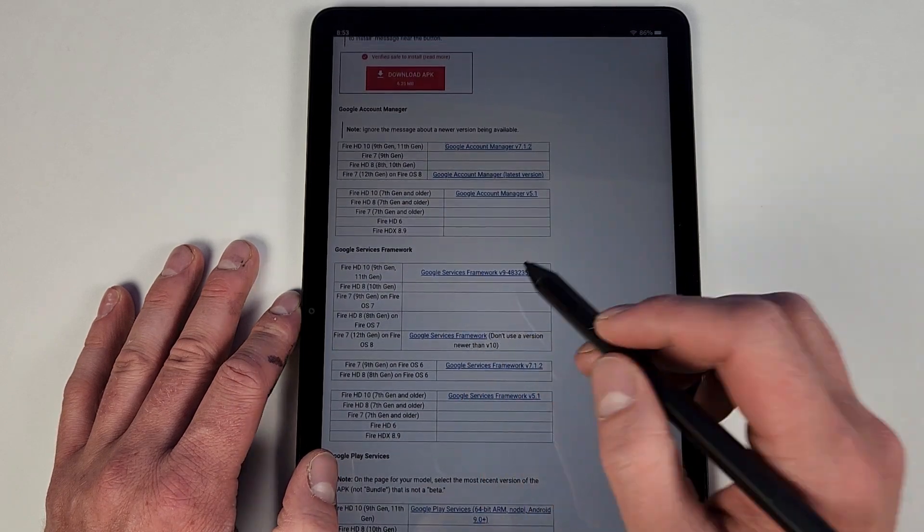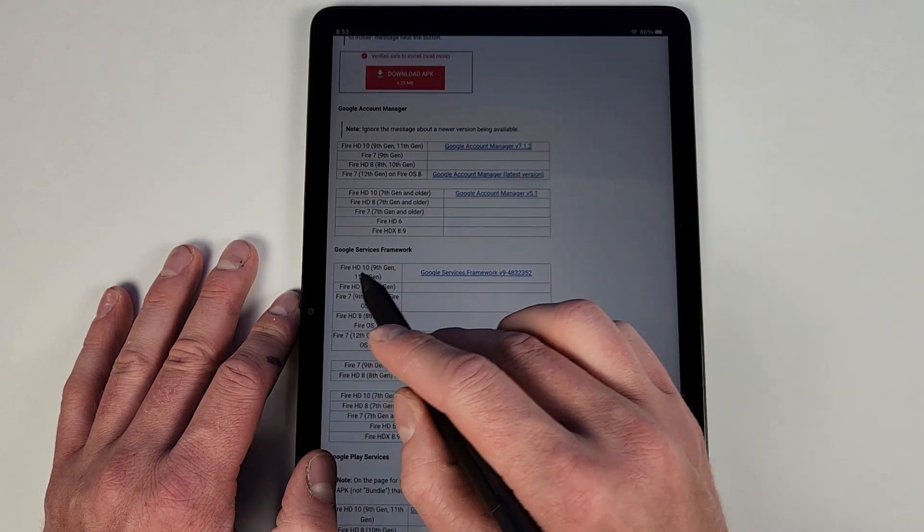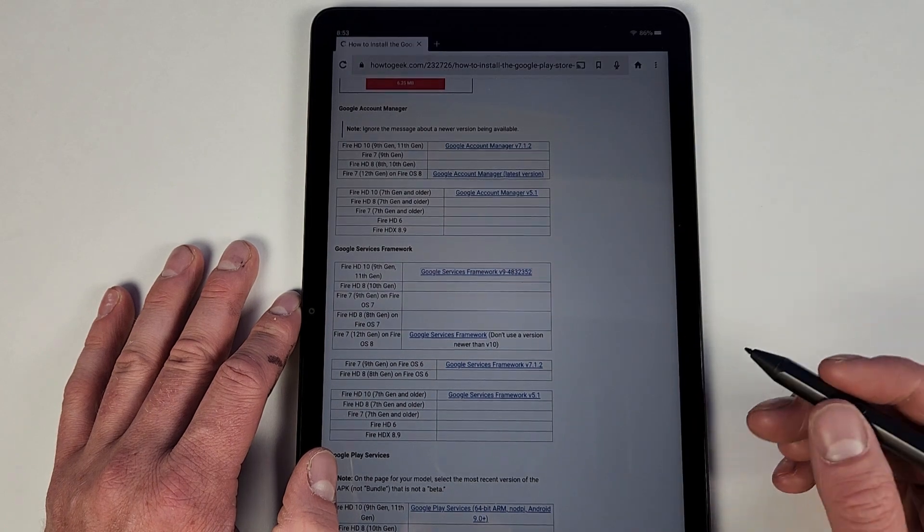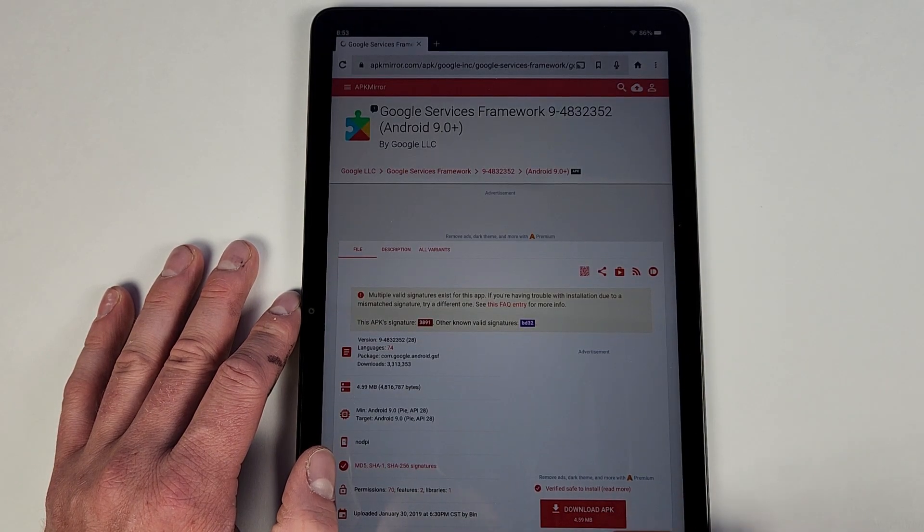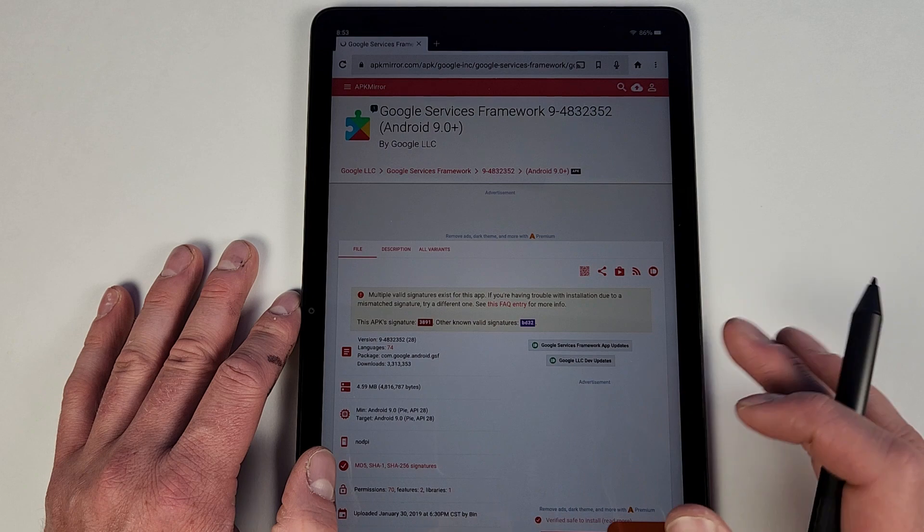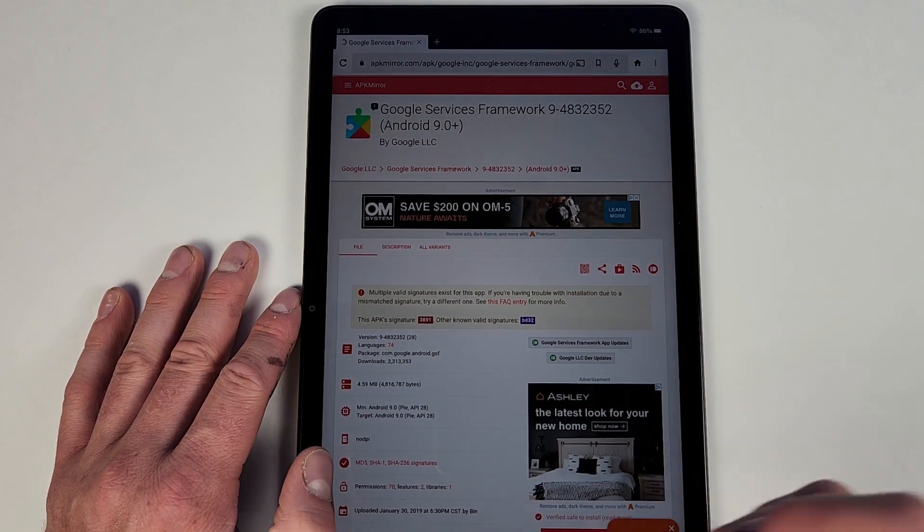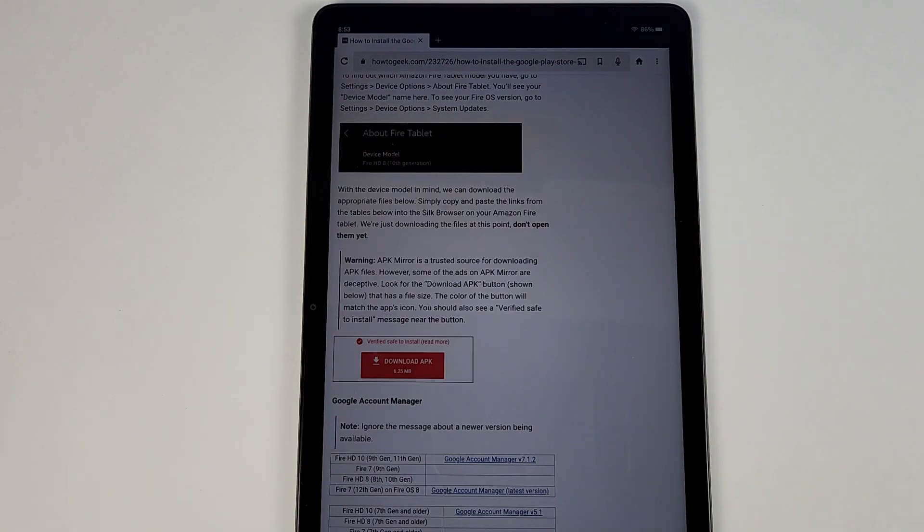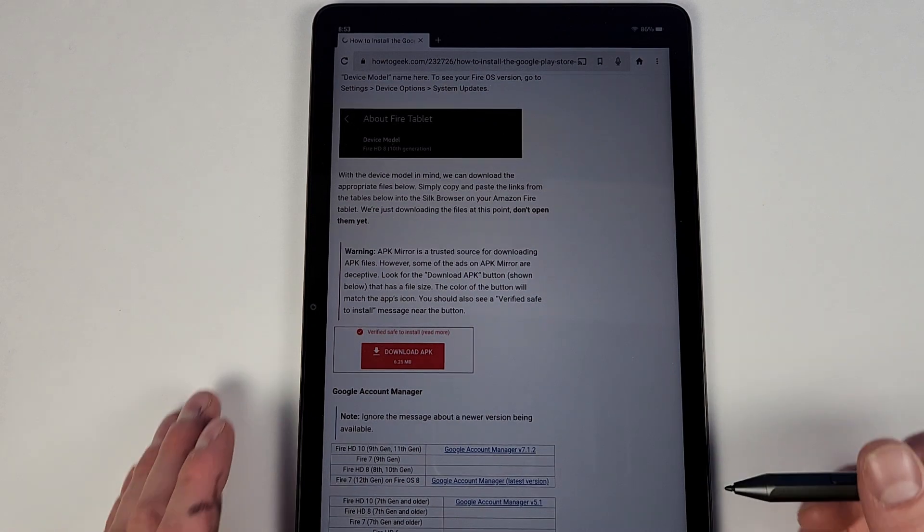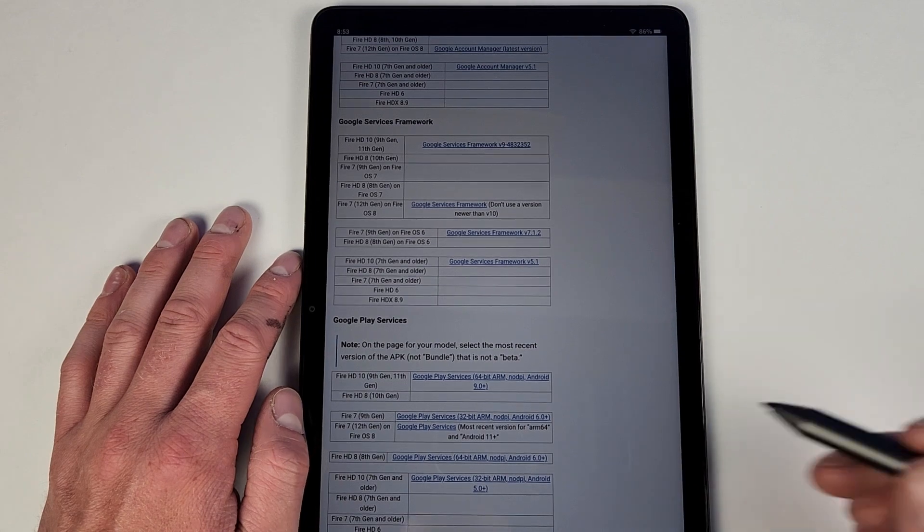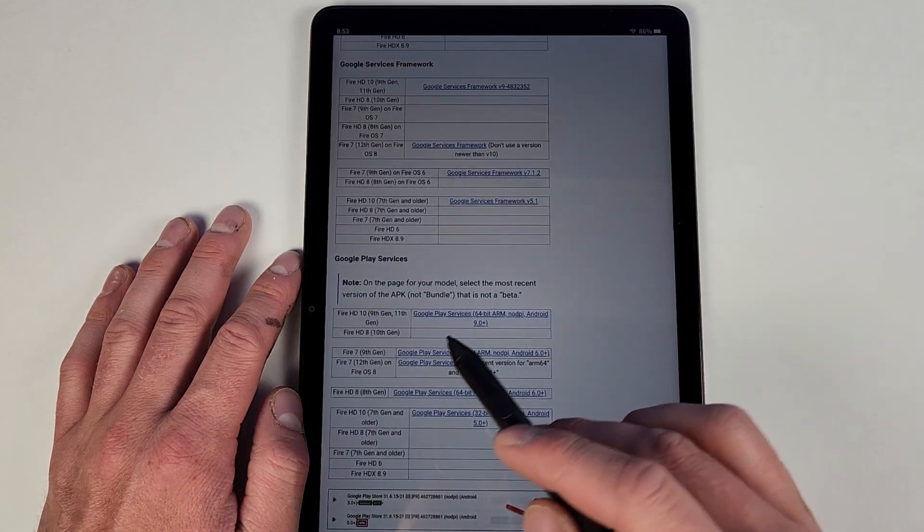Next you do Google Services Framework. Again I did the HD 10 9th and 11th gen. Again you hit it, hit download APK, and it will ask you on each of these, it's from an unknown source, it might hurt your device, something down those lines. Make sure you just hit okay and you accept it.